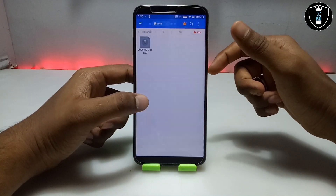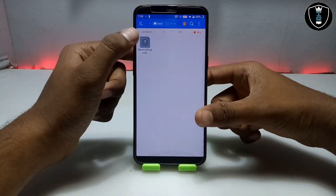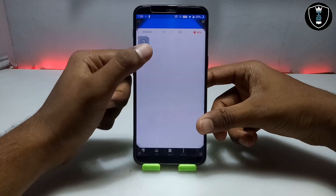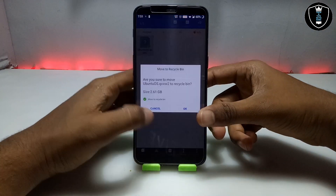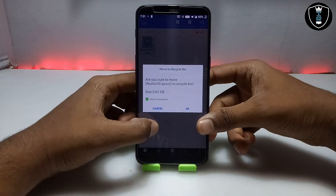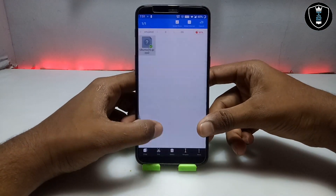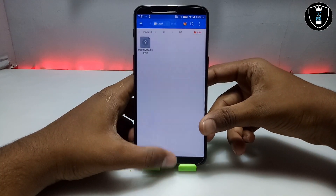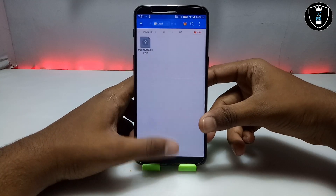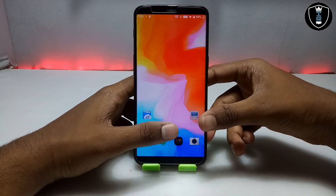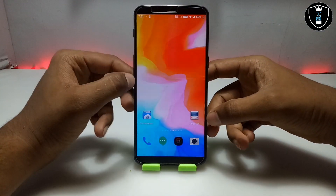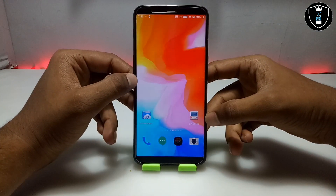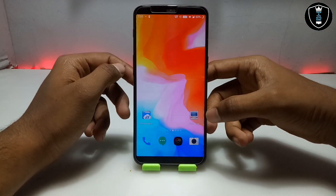First of all you have to download the Ubuntu OS — the download link is in the description. It will be approximately 2.5 GB. And the second thing you have to download is the Limbo PC Emulator application.